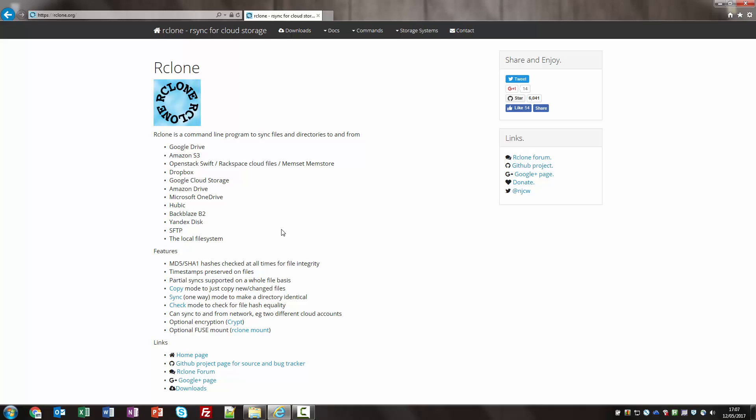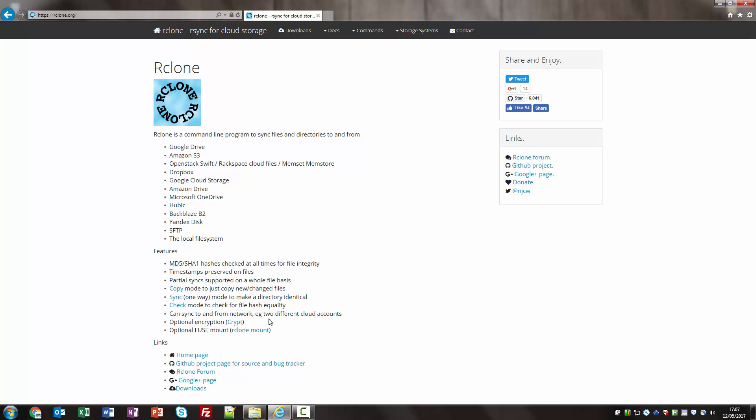One of the benefits of RClone in my opinion is the encryption. You can apply encryption to the transfers that you do. So if you have content on your machine such as videos or photos or anything really that you don't want the remote provider to see.